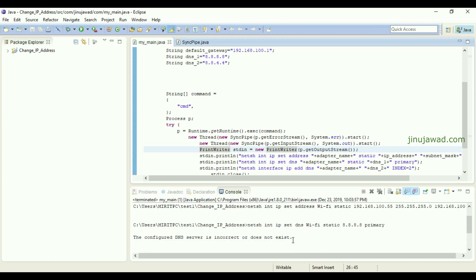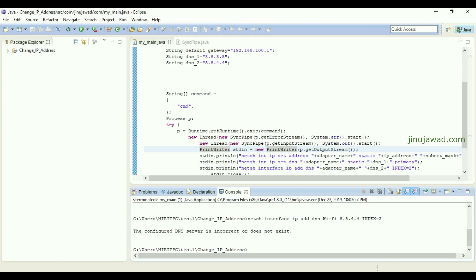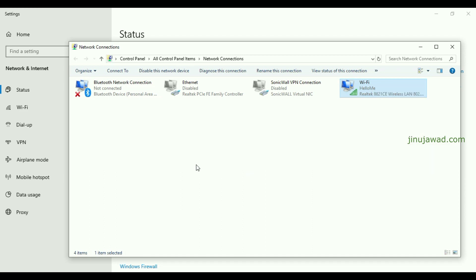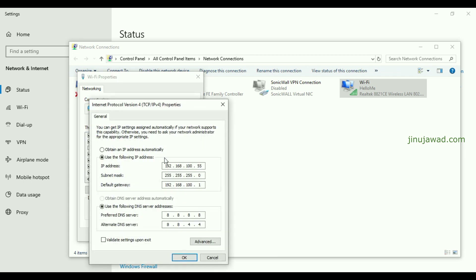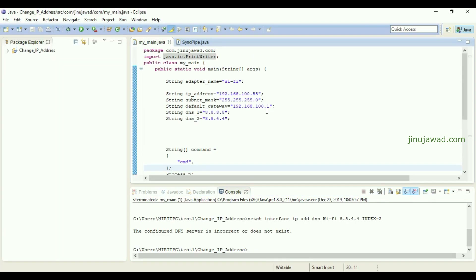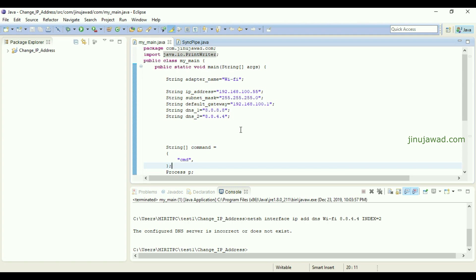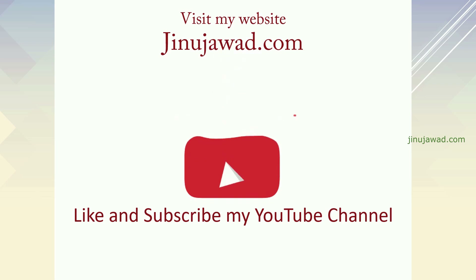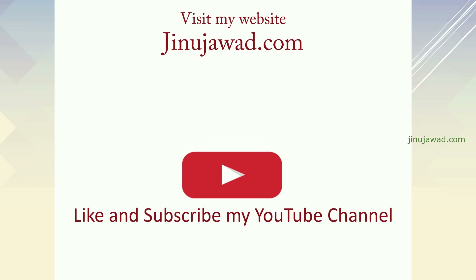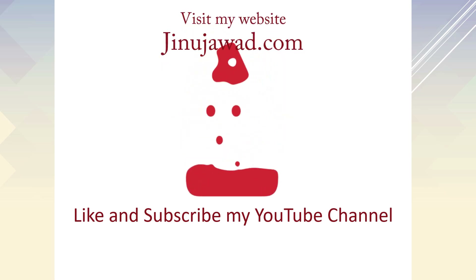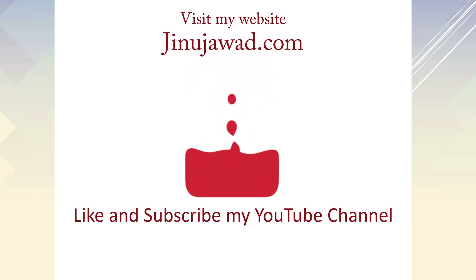Now let's try running the Java application again — go to Run As > Java Application. Yes, it worked! Going to adapter settings, in the IPv4 properties you can see everything is set to what we specified in the string variables. So this program can change your IP address as set in the string variables. I'll share all the source code in the description. If you have any doubts, please comment below, and please like and subscribe. Thanks for watching!